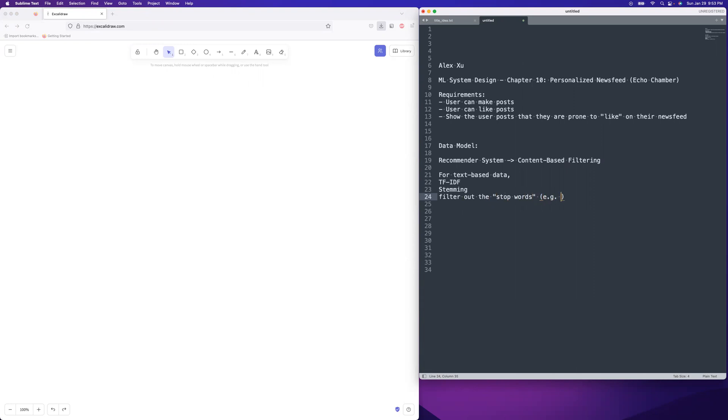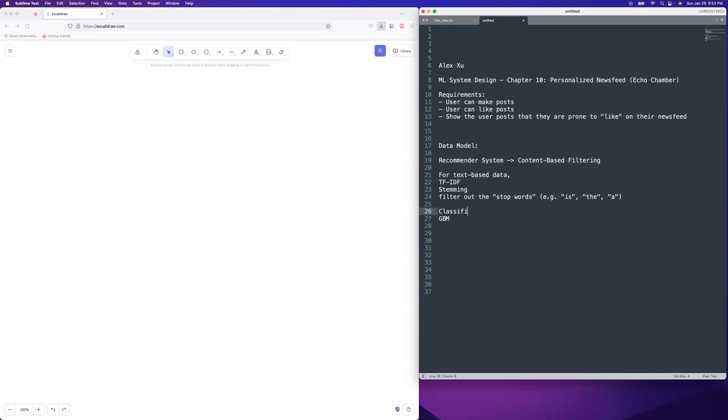For example, is, the, a, stuff like that. And then for the actual model, the actual thing that you'd be training, it's probably going to be something like a gradient boosting machine. So it's classification. Likely a gradient boosting machine, like XGBoost. I mean, there's plenty of other classifiers there. Alternatives are like neural nets.